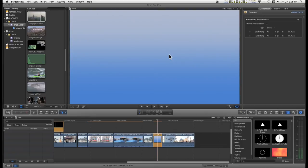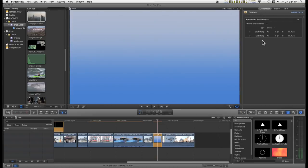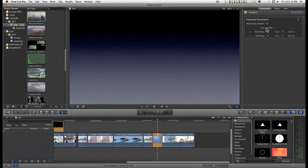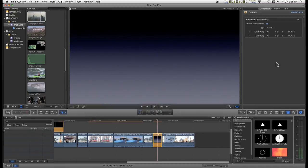In Final Cut Pro 10 you get a gradient and this is it. The parameters you get are over here. So basically you have just this one gradient and the only way to change it is to change it from linear to radial or switch over to the iMovie gray gradient variant. Not very helpful.